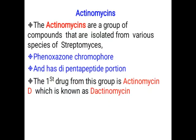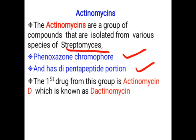The next class of antibiotics which act as anti-cancer agents are the actinomycins. These actinomycins are a group of compounds isolated from species of Streptomyces. These drugs have two structural parts: one is the phenoxazinone chromophore and the second is the dipentapeptide portion. These two portions are responsible for their activity. The prototype drug of this class is actinomycin D, generally known as dactinomycin.